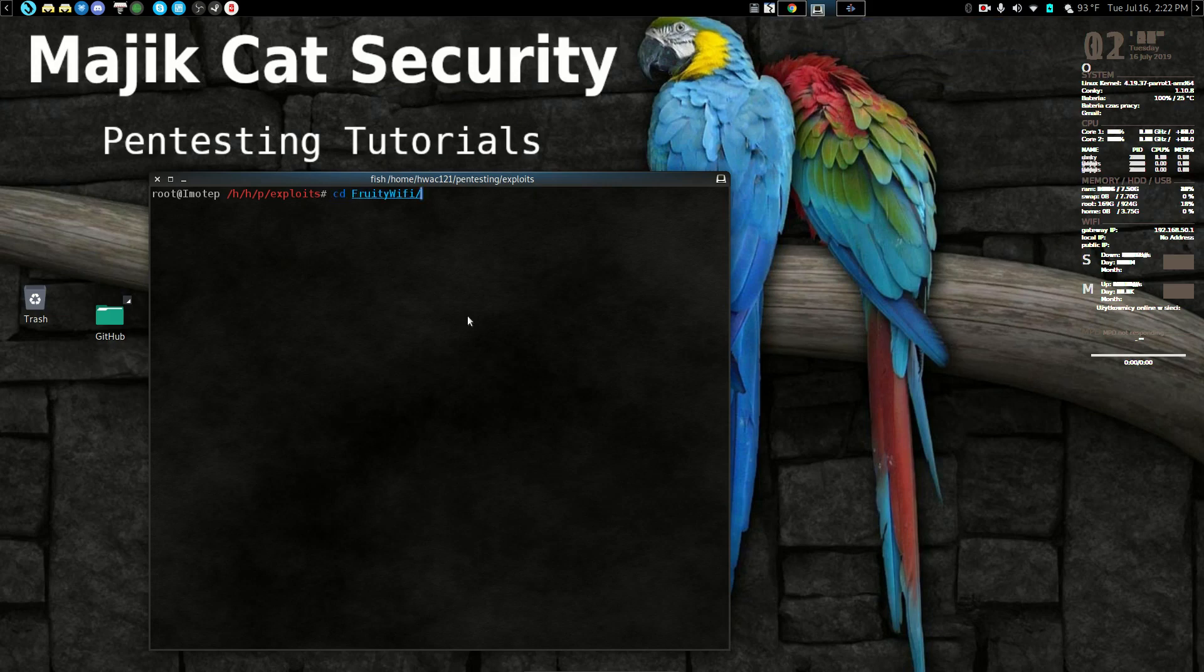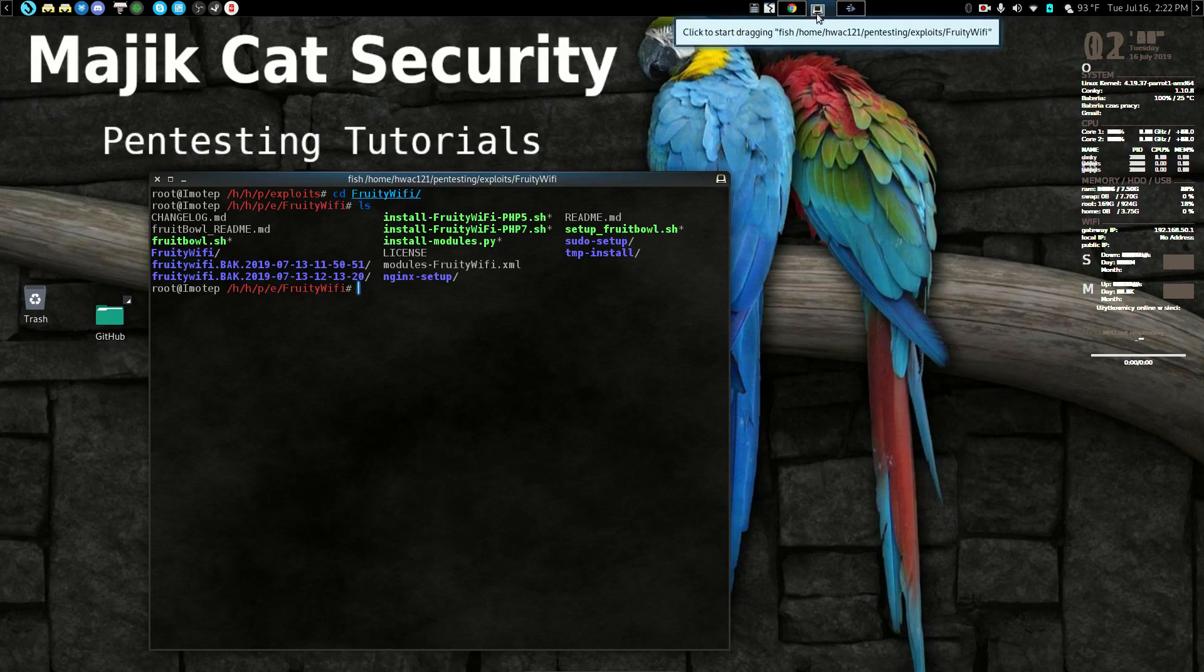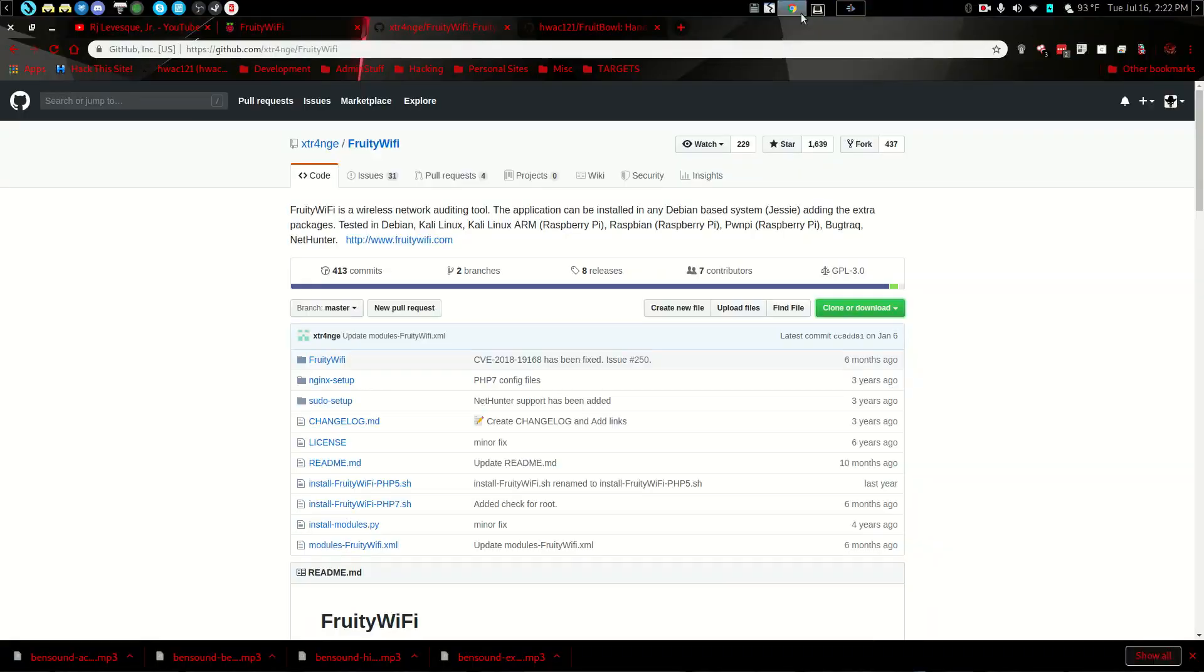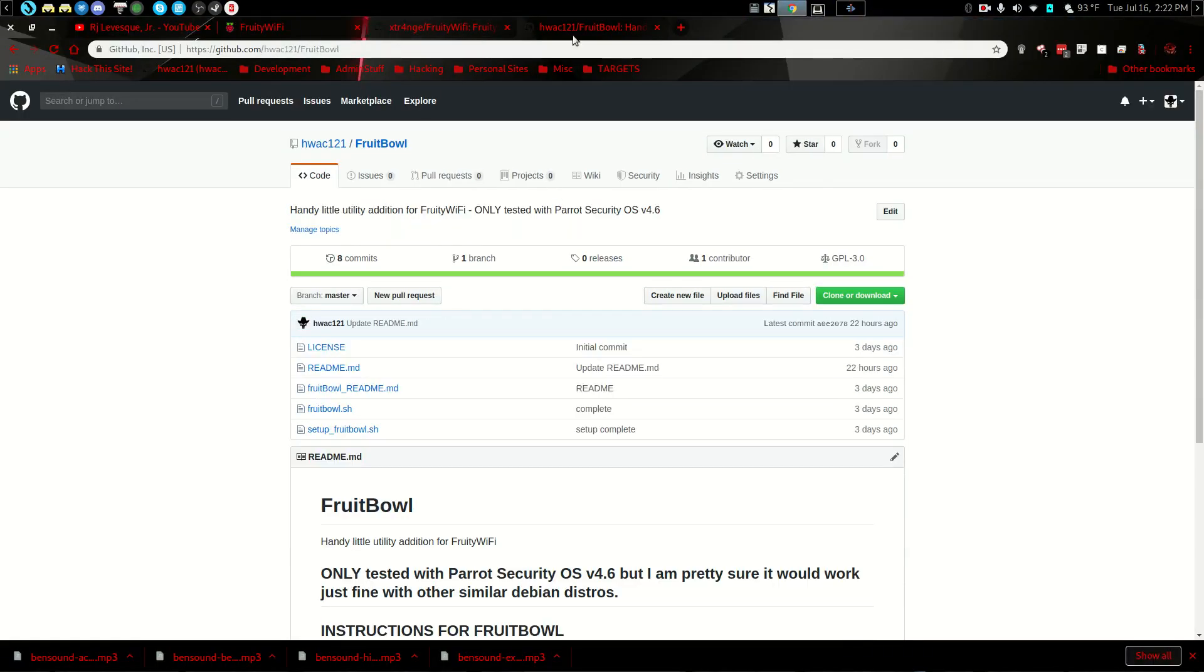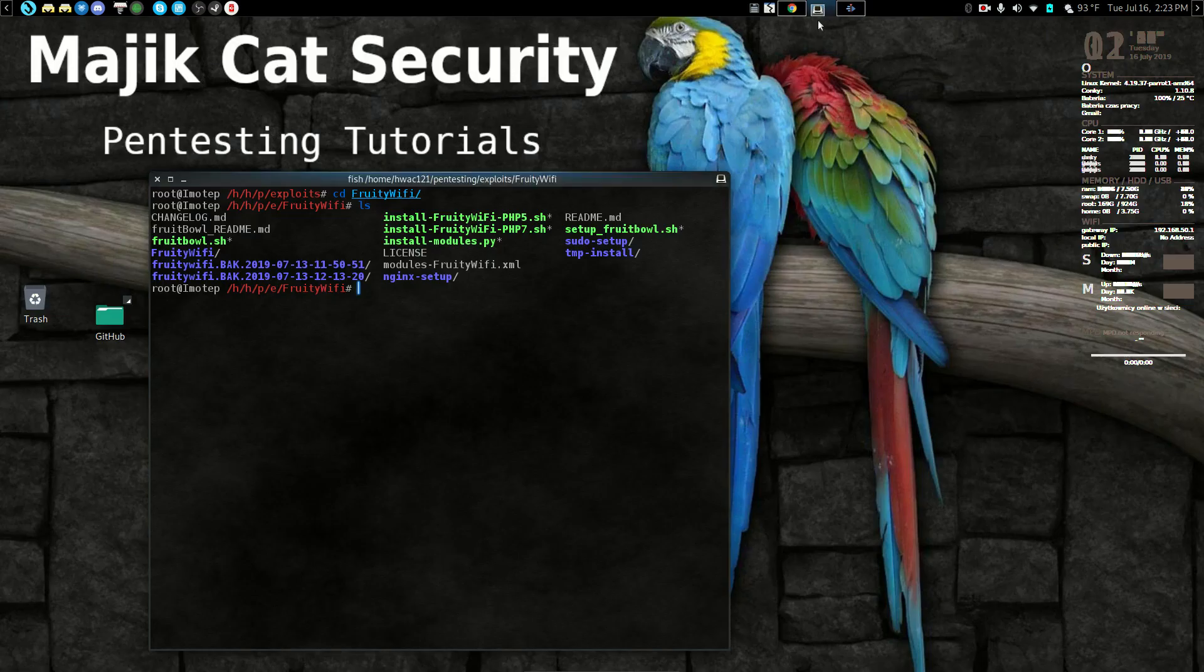Now I already have it installed here so I'm going to go to FruityWiFi. You will also want to go here to FruitBowl and grab this and clone this inside of your FruityWiFi directory. Now once you've installed FruityWiFi.